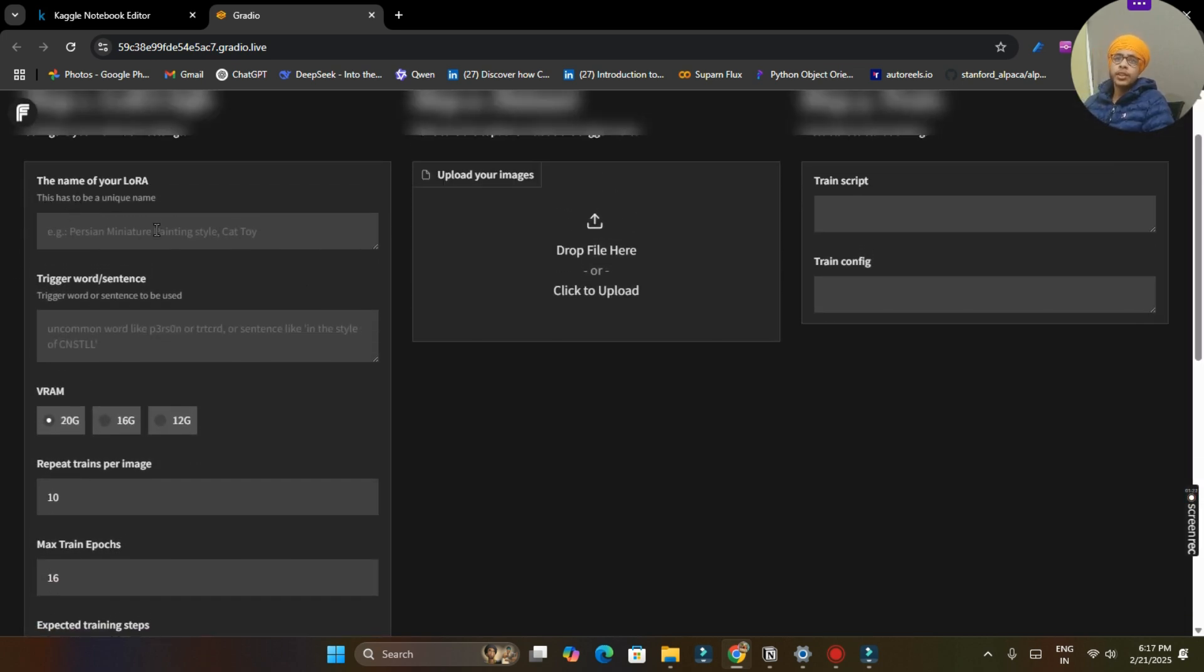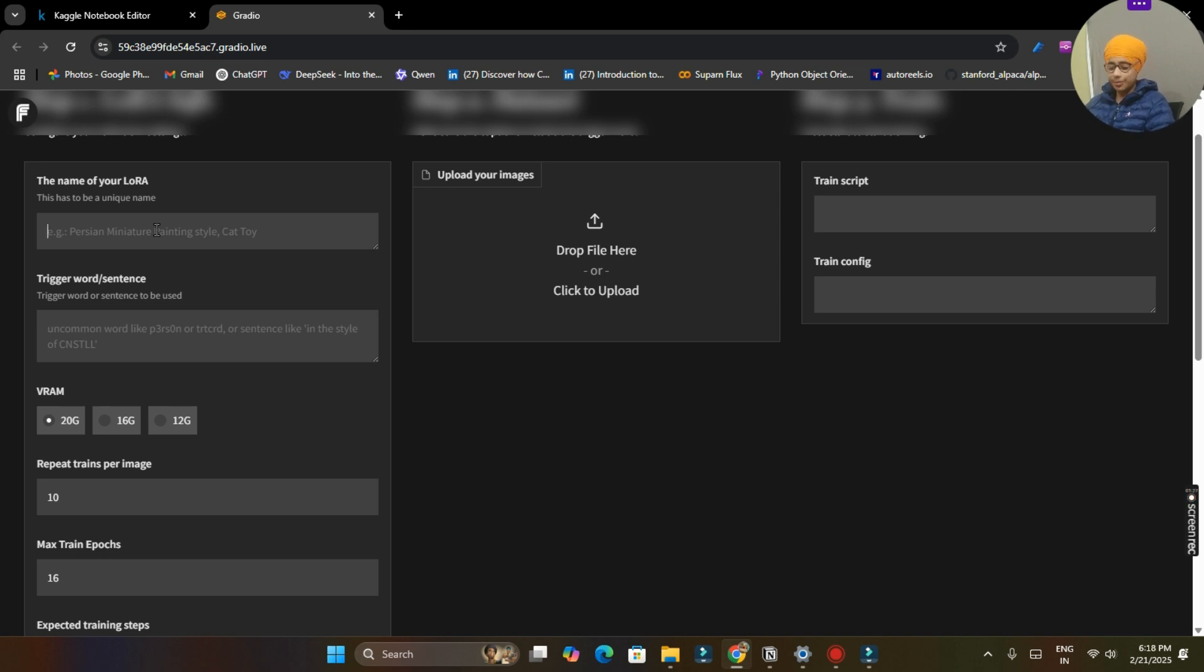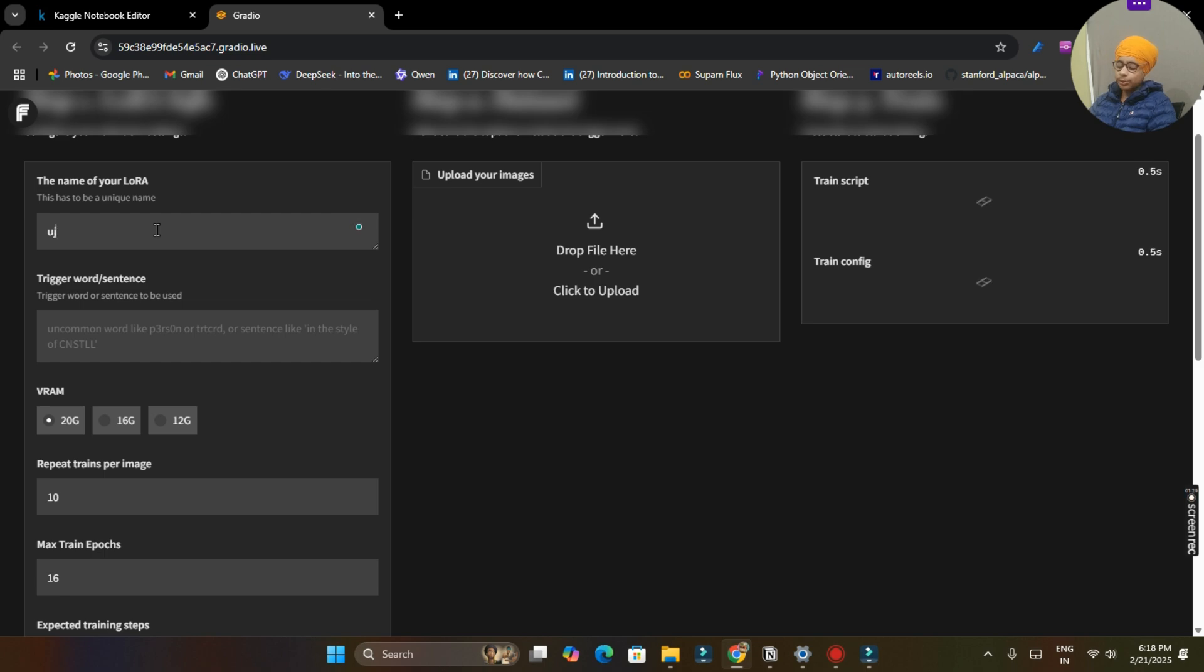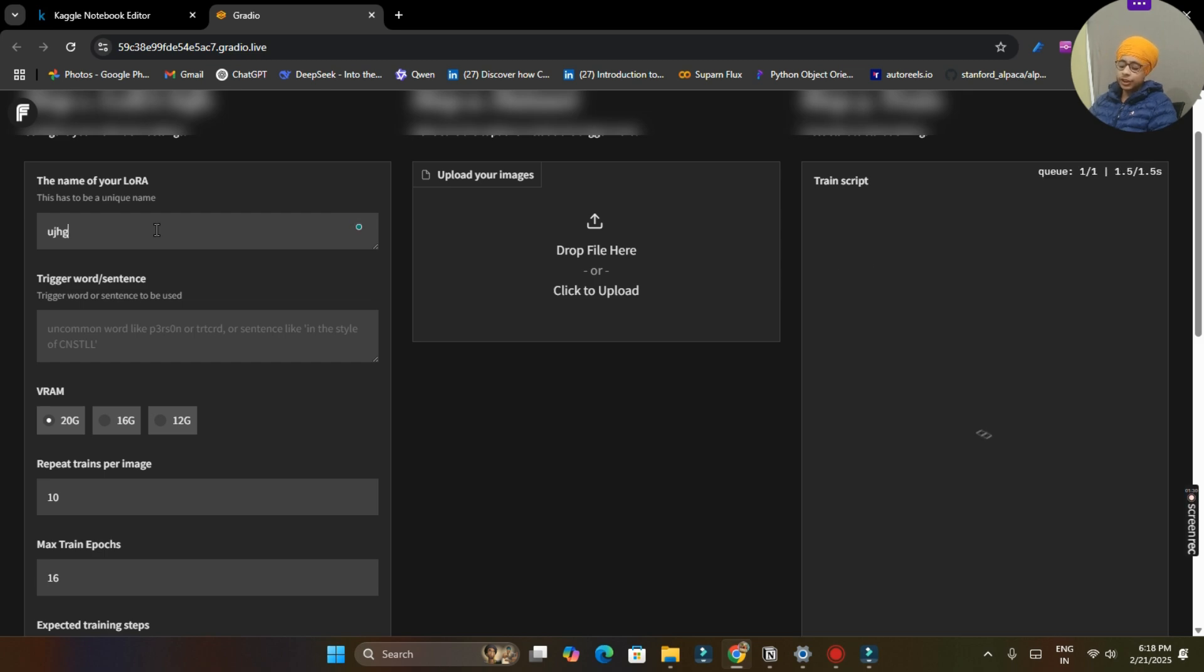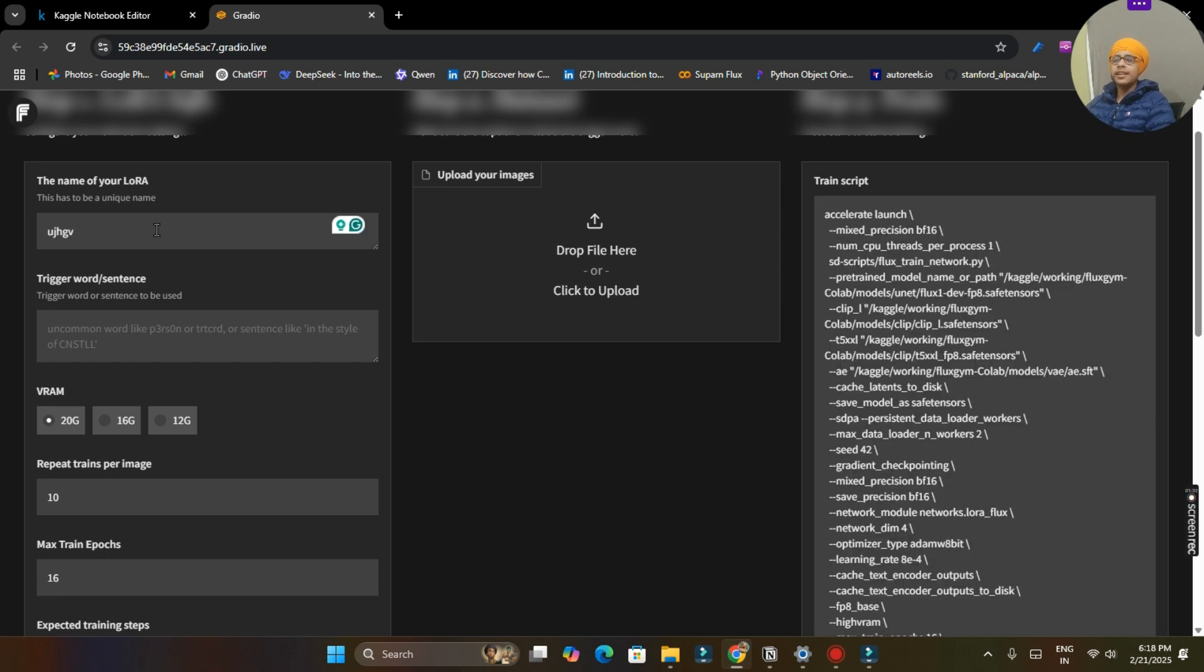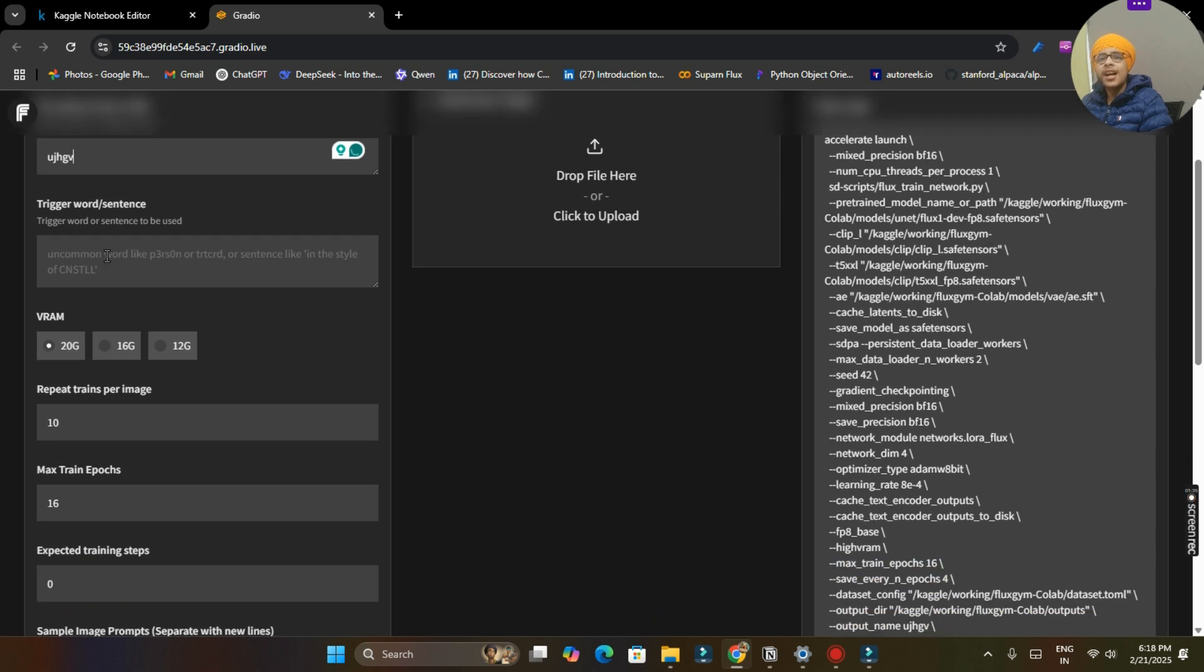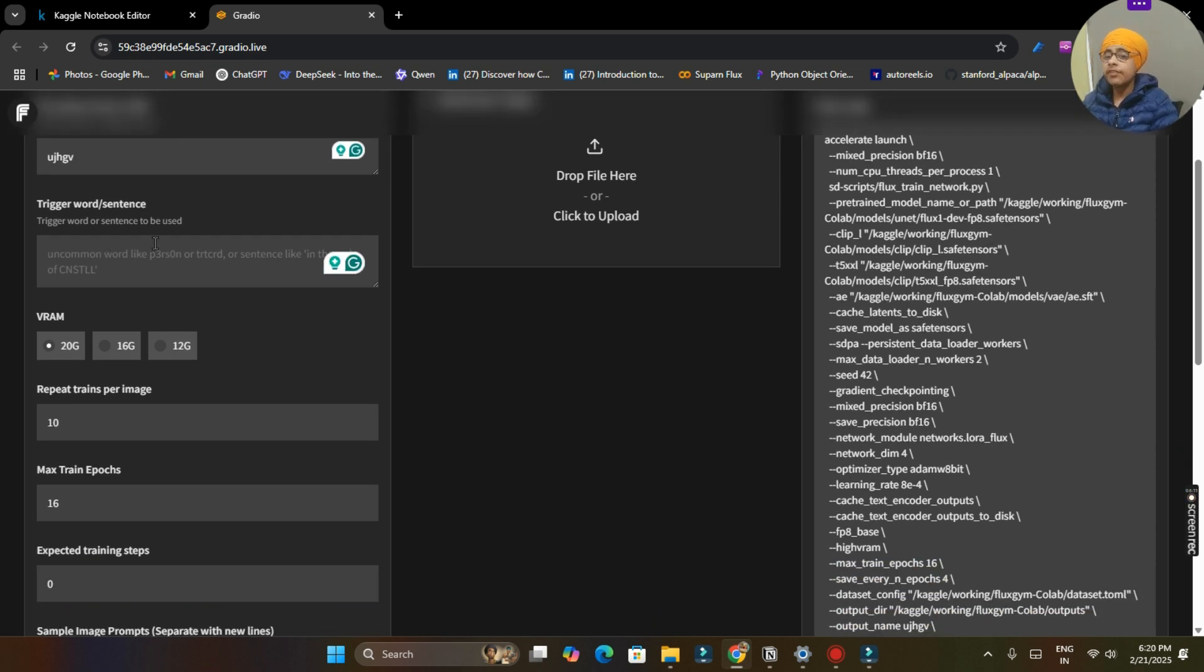We will have this Gradio interface when this will start. So our Gradio interface is started. First of all, you have to name your LoRA. So I will give any name like I can give it a custom name like UGHGV. And I just gave this name, I don't know why.